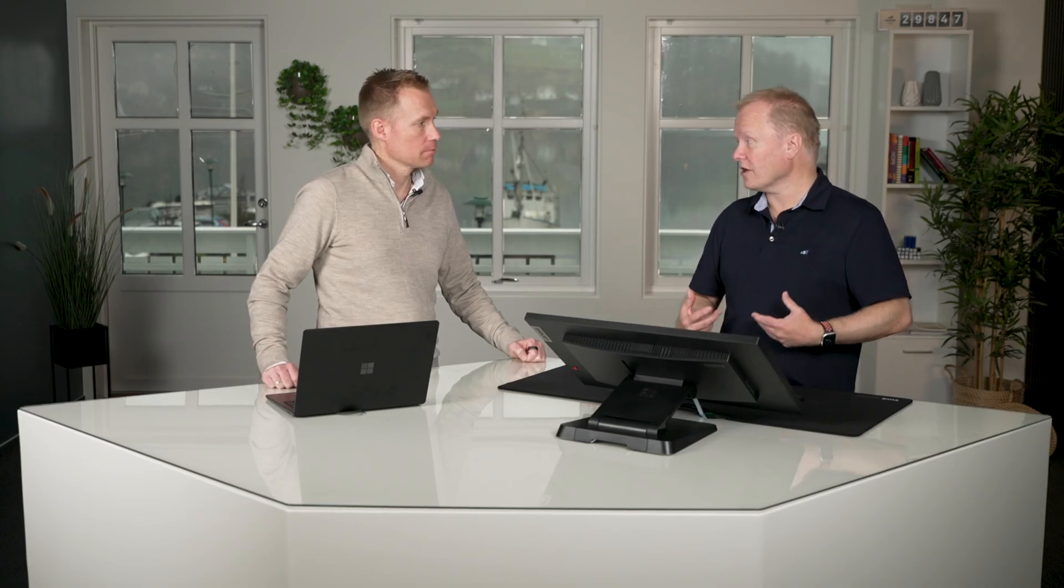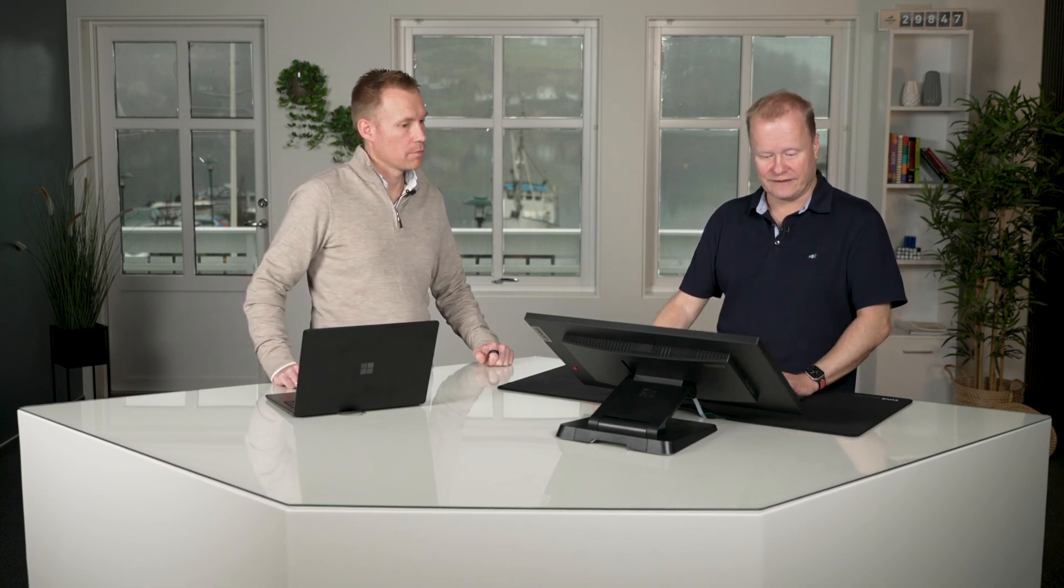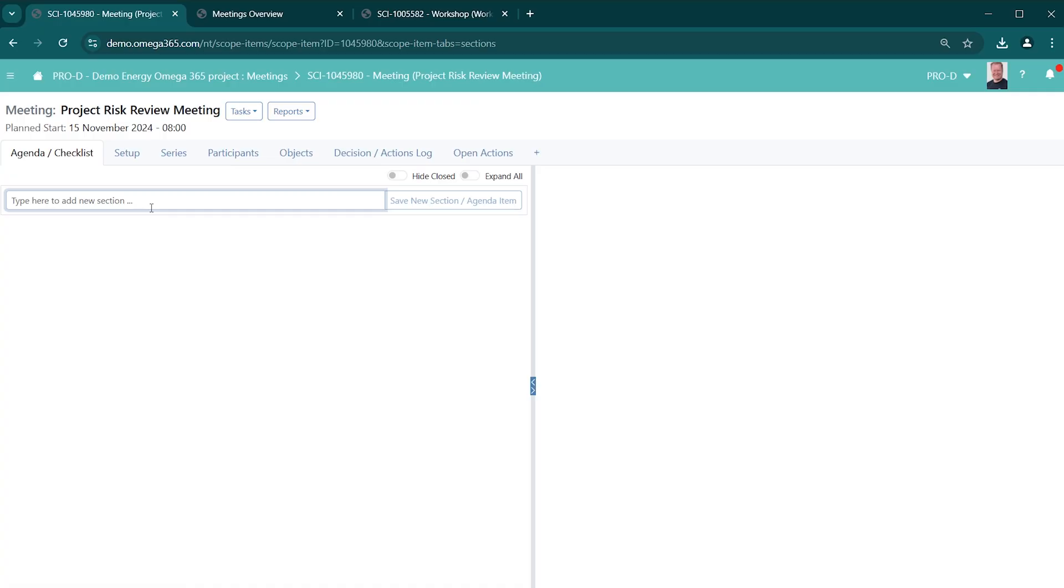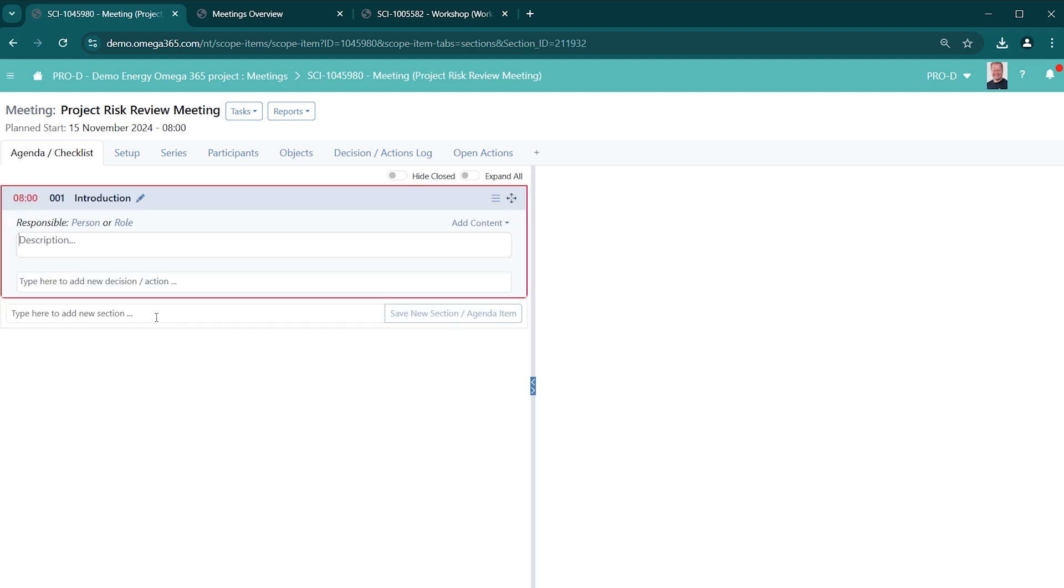Then you're ready to start populating the agenda. The nice thing here is that you can do all this upfront, so that when the participants come to the meeting, they are updated on what the agenda is. I'll also show you how you can relate information and have that easily available. So the first agenda item might be to have a short introduction. Just save this here, and then I add another one where we're going to review the top 10 risks that have been identified.